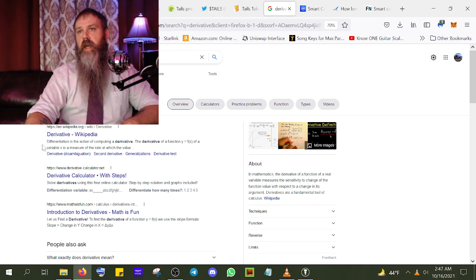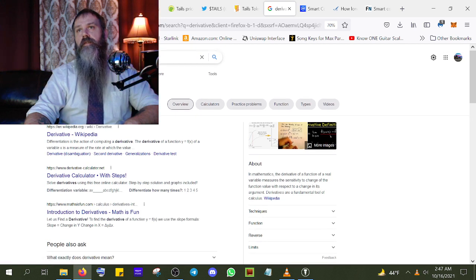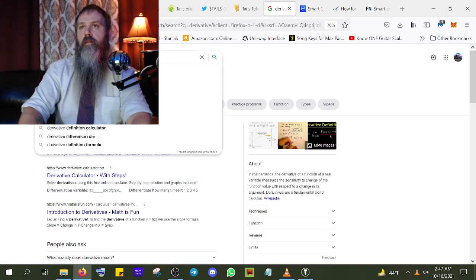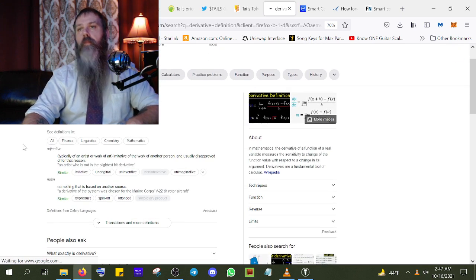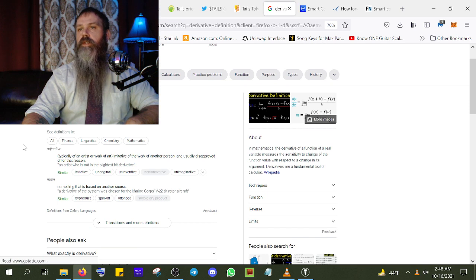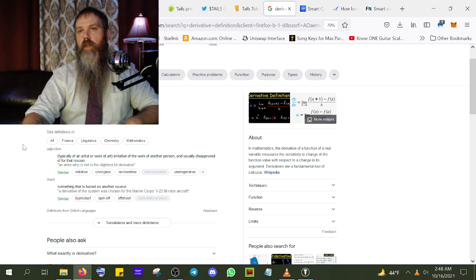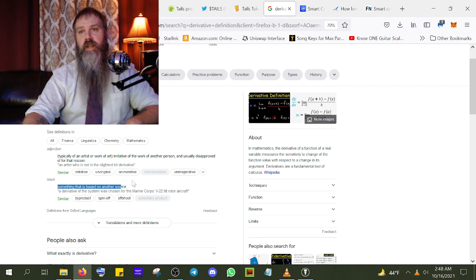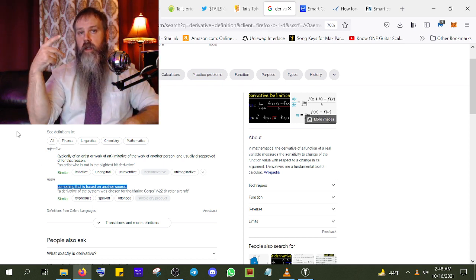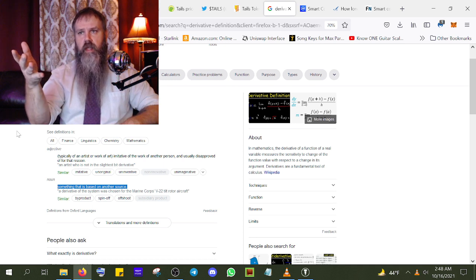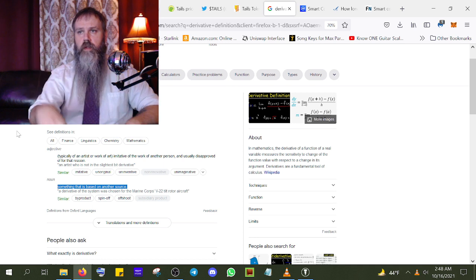A derivative is typically — of an artist or work of art — imitative of the work of another person, and usually disapproved of for that reason. So basically it's something based on another source. My NFT idea is my idea, my own original creation, not based off of anybody else's copyrighted work. That's the difference.